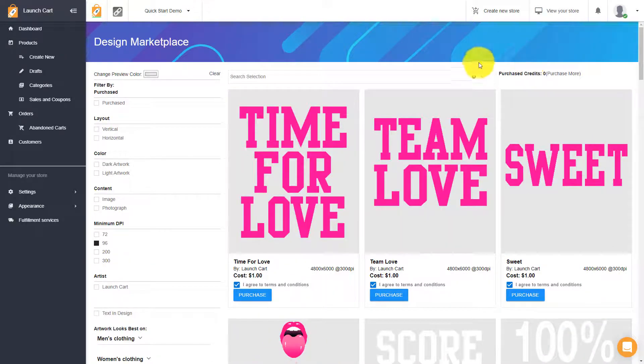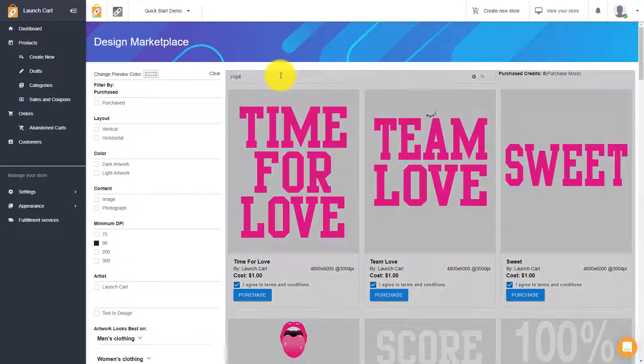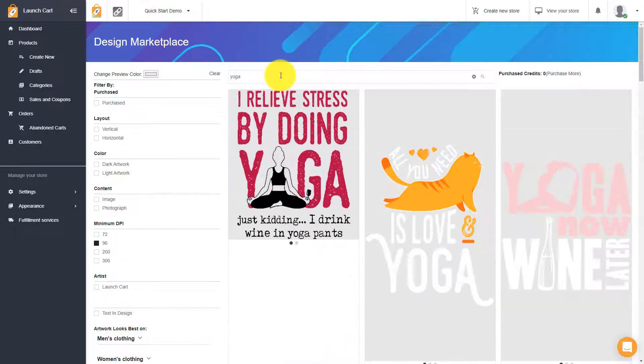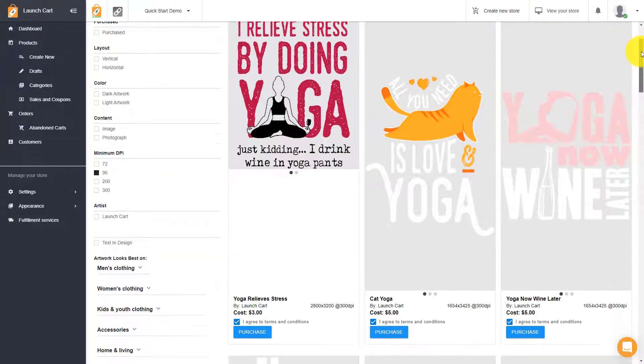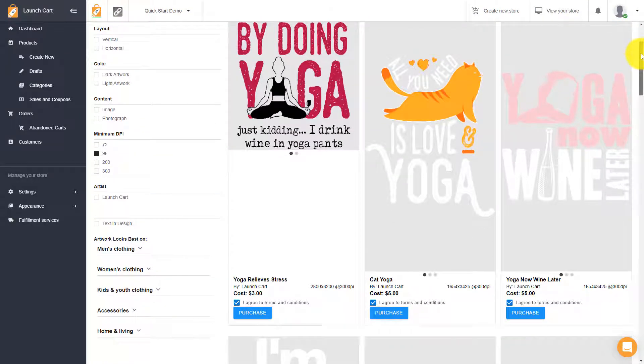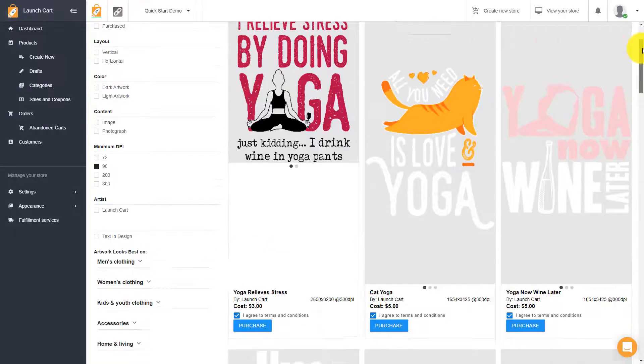So what happens is you'll come up here, and like I said, let's say you're a yoga studio, and you want to sell some yoga-related gear. Well, you type in the word yoga, and you hit search, and it's going to bring up every image that we have available currently that has the word yoga or that relates to yoga in some fashion.